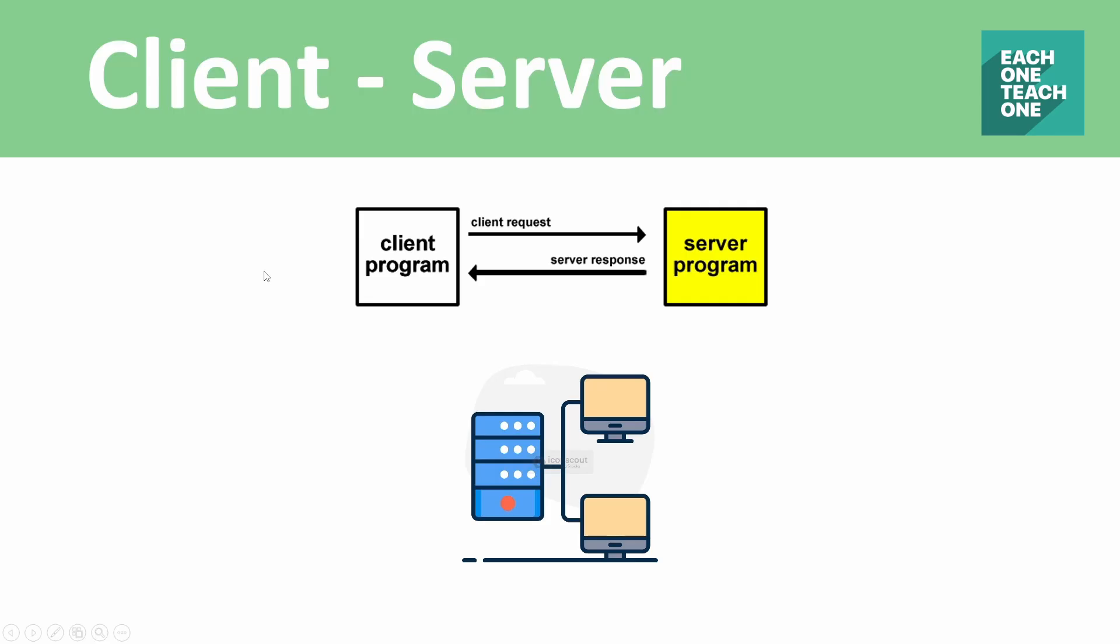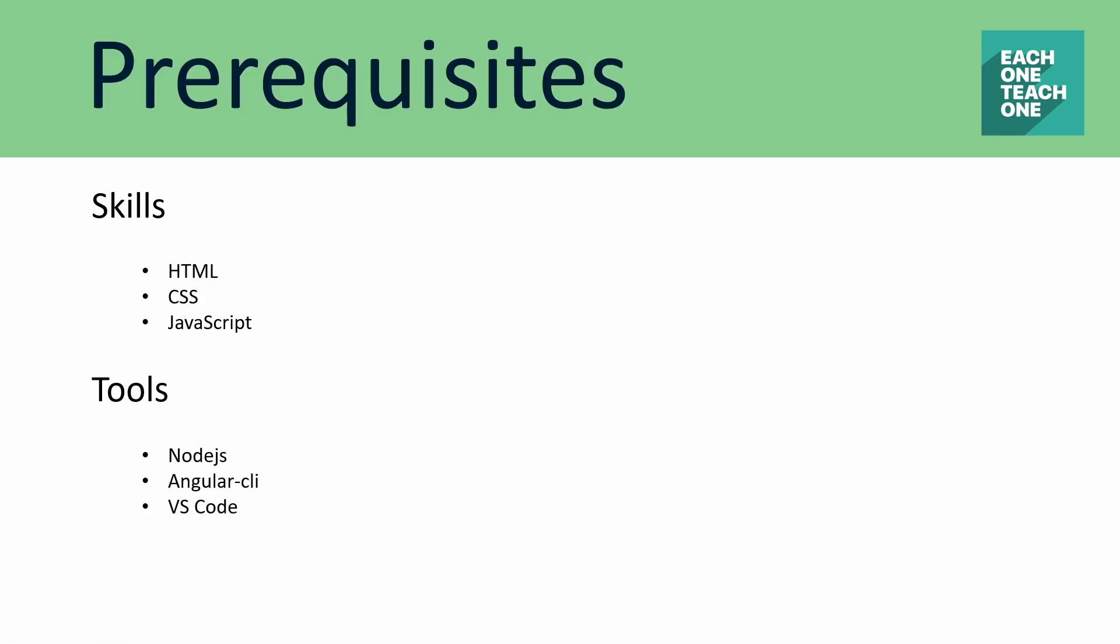We can develop web applications using Angular. By starting Angular development, we will see what the prerequisites are.